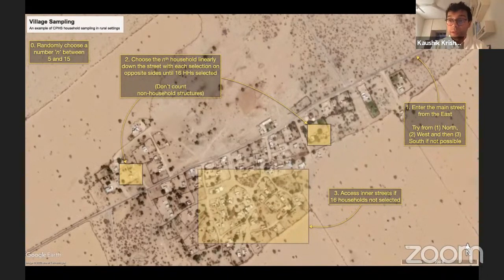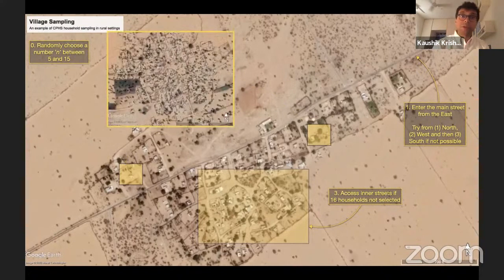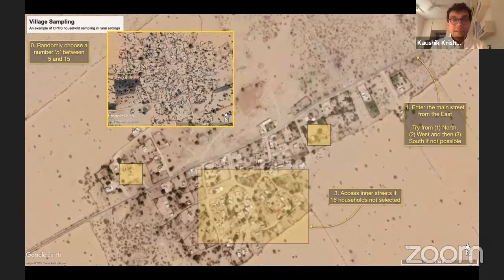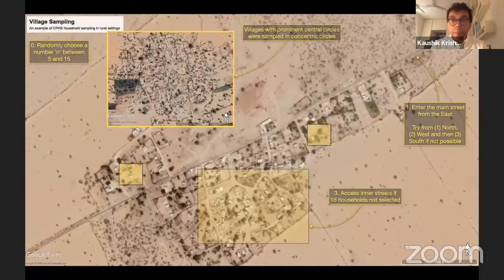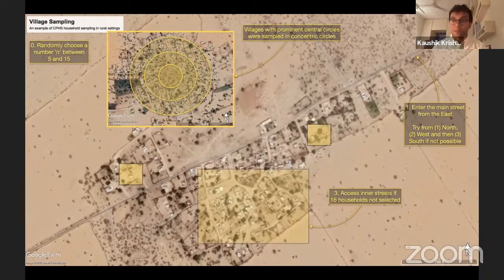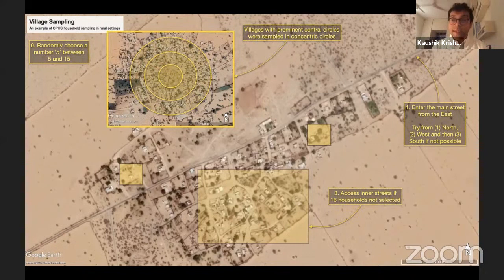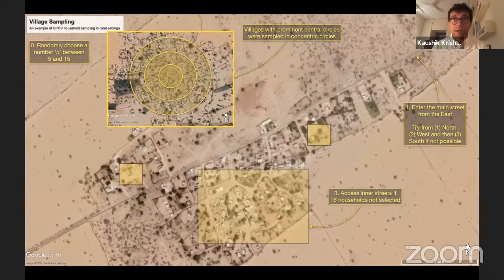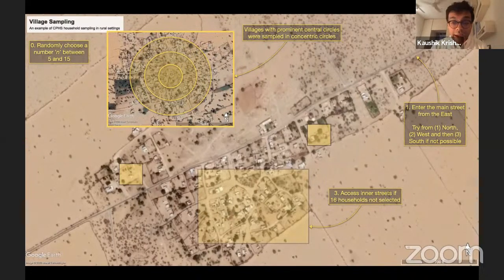This happens for most villages because the average village size is about 300 households, so you almost always have to access the inner streets. After the main street is exhausted, we access the inner streets and follow the same process with a random number n, going on opposing sides of the street, not counting non-household structures. For villages with no clear main street — more like a village center with growth around it — we sample in concentric circles from the very center outward.